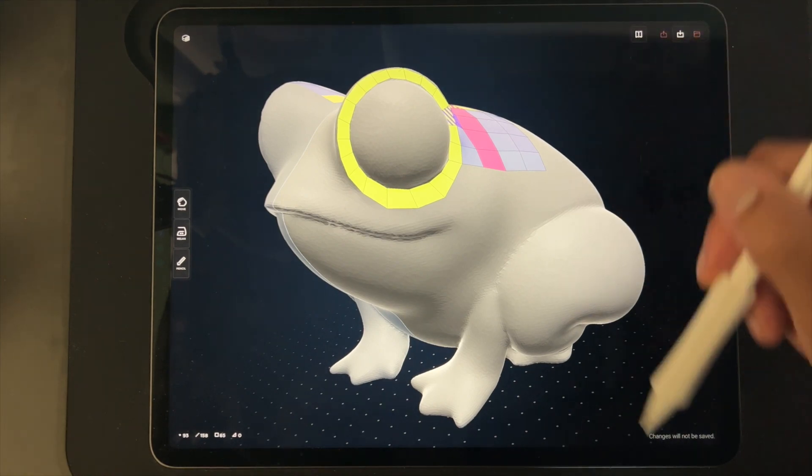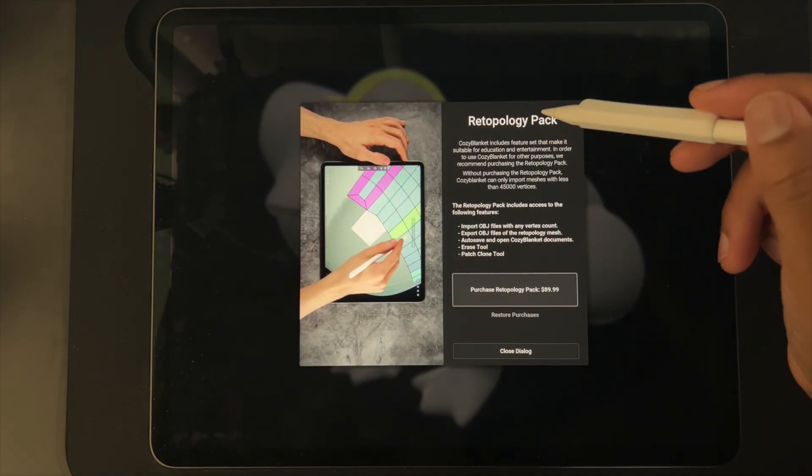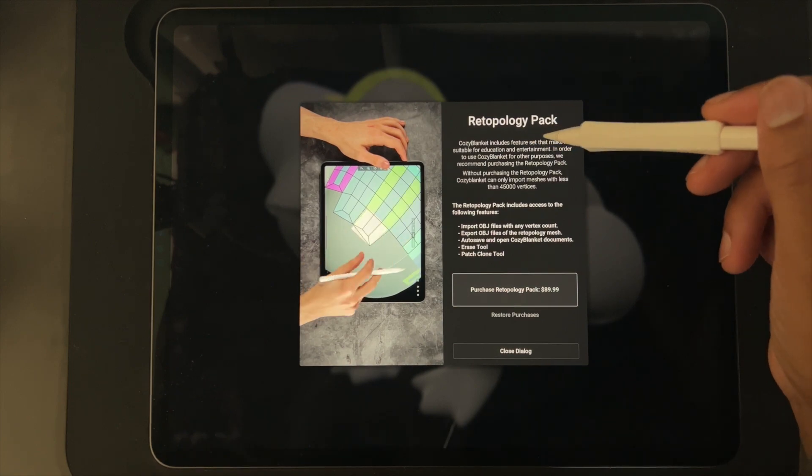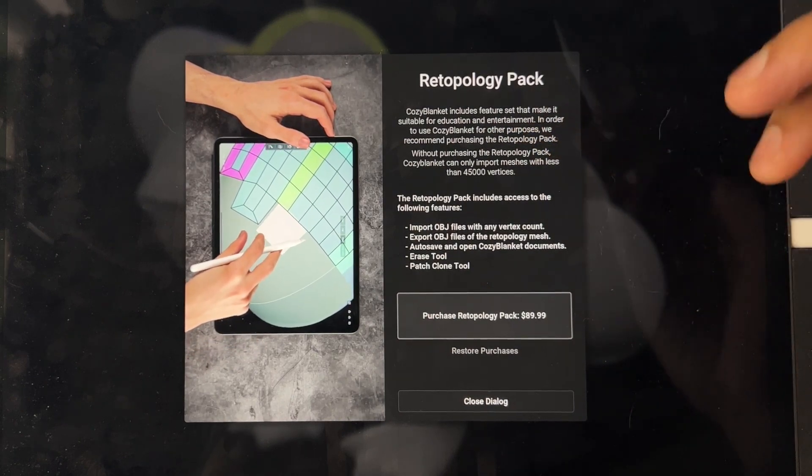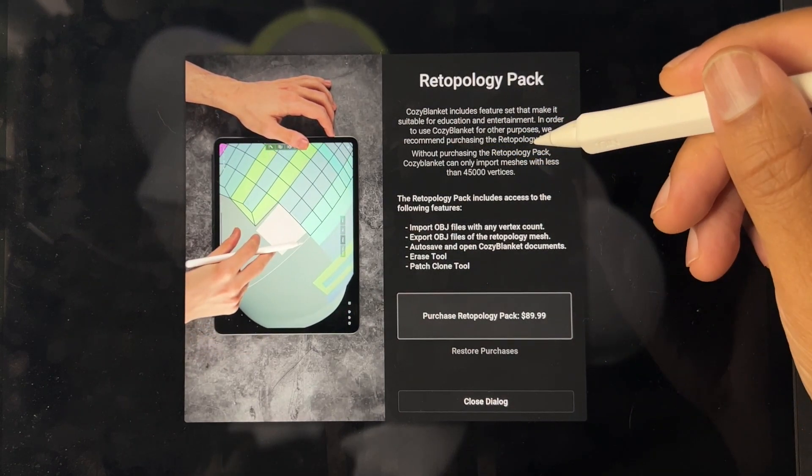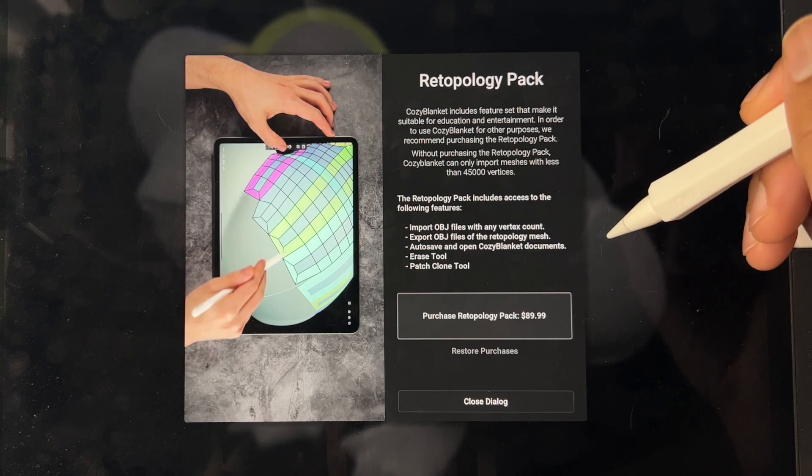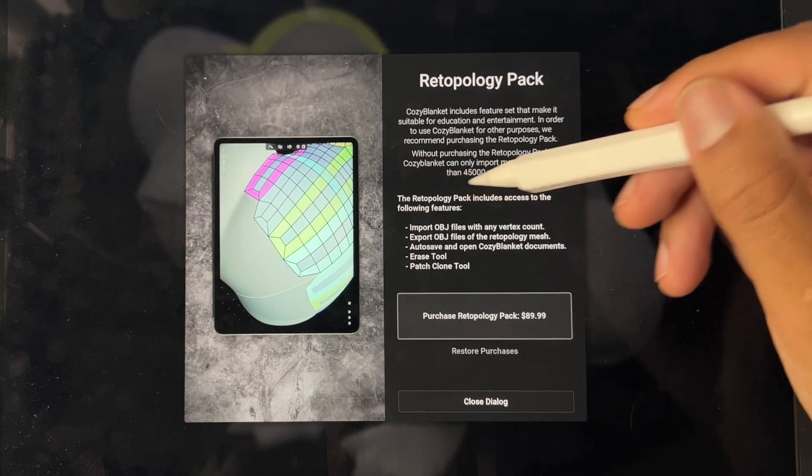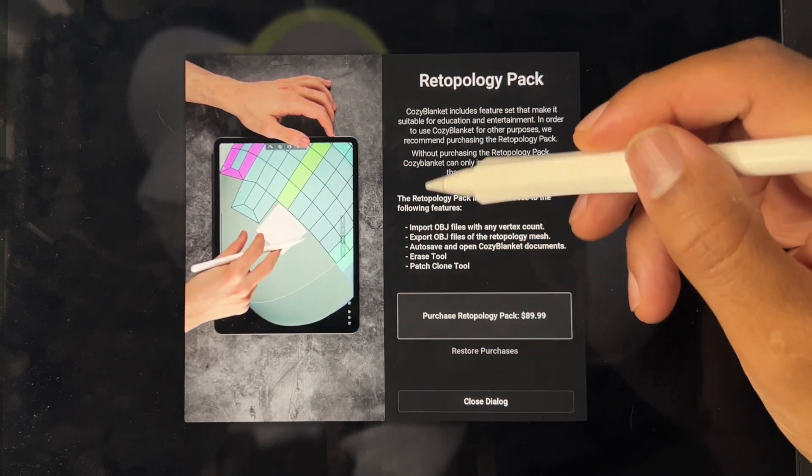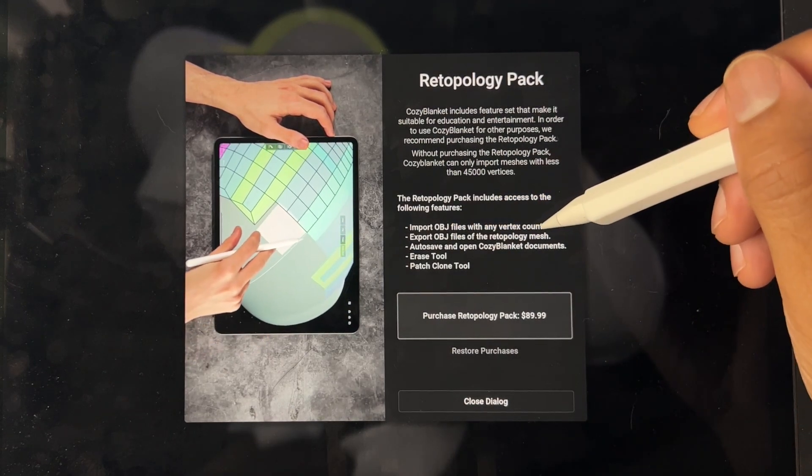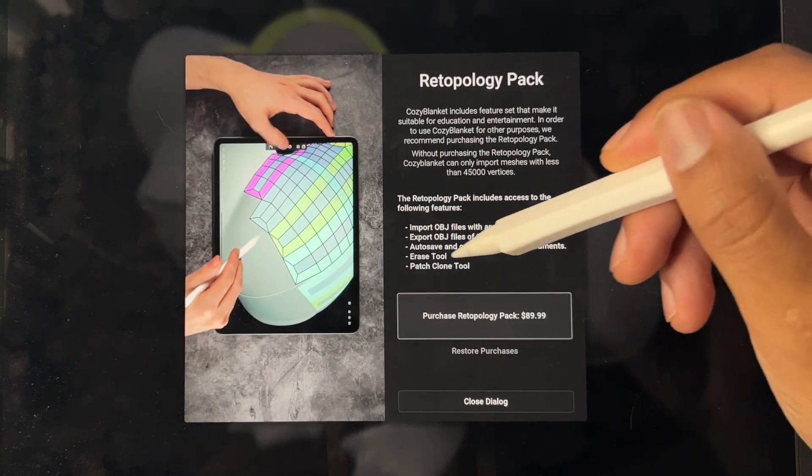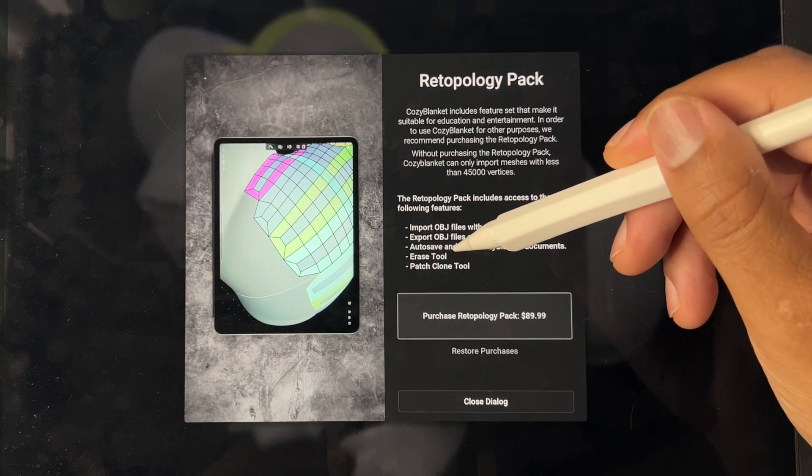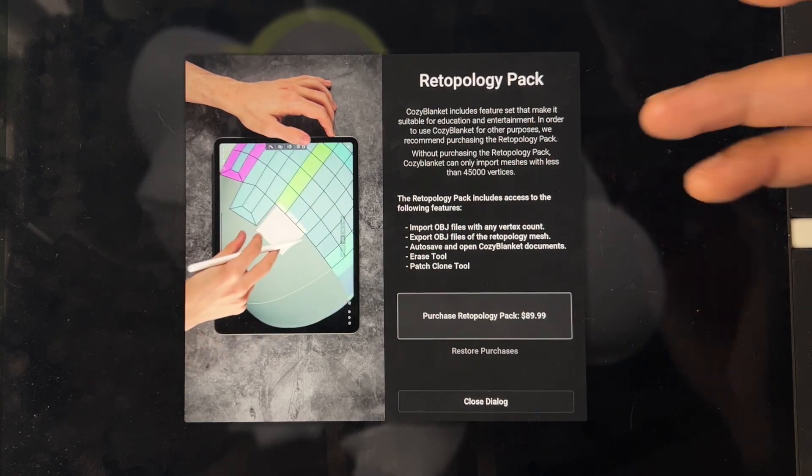Let's check out some options. Re-topology pack: Cozy Blanket includes a feature set that makes it suitable for education and entertainment. In order to use Cozy Blanket for other purposes we recommend purchasing the re-topology pack. Without purchasing the pack, Cozy Blanket can only import meshes with less than 45,000 vertices. The re-topology pack includes: import OBJ files with any vertex count, export OBJ files of the re-topology mesh, auto save and open Cozy Blanket documents.